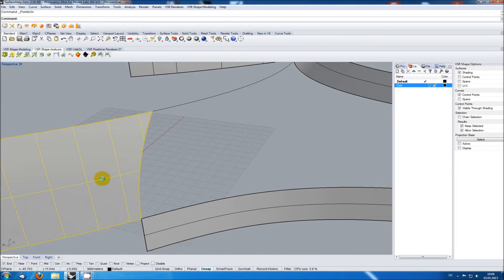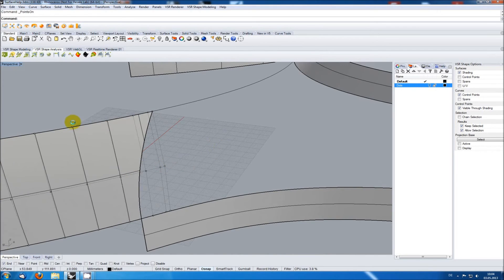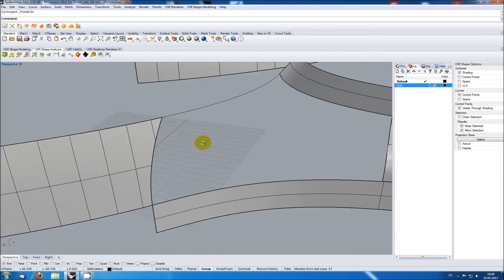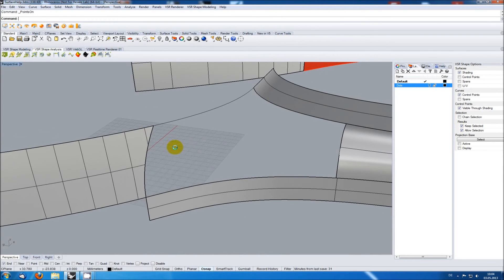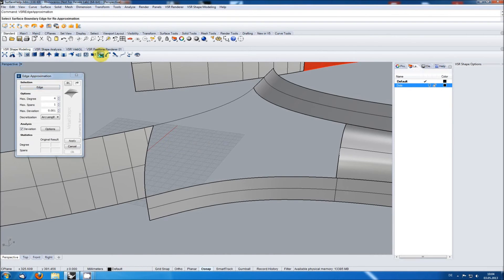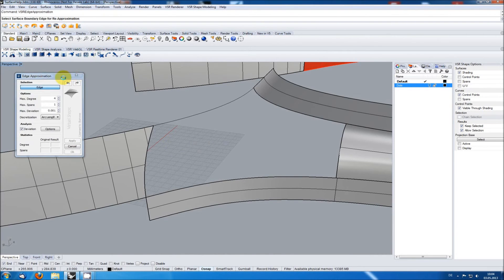The surface itself is pretty simple, but it has a trimmed edge and that one is much more complex than it needs to be. To fix this you can use the edge approximation function, which is available via the right mouse button on the surface approximation icon.